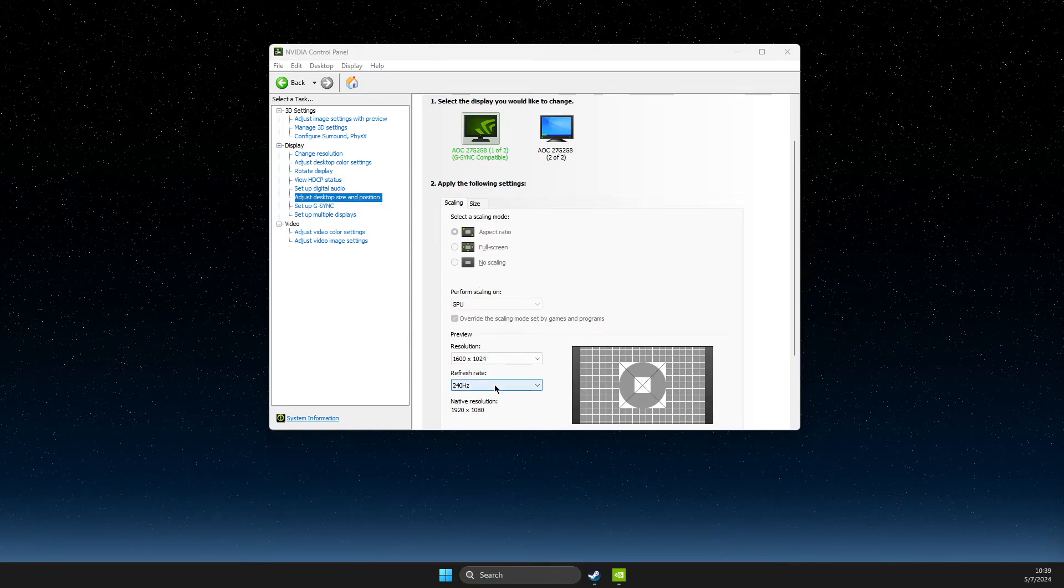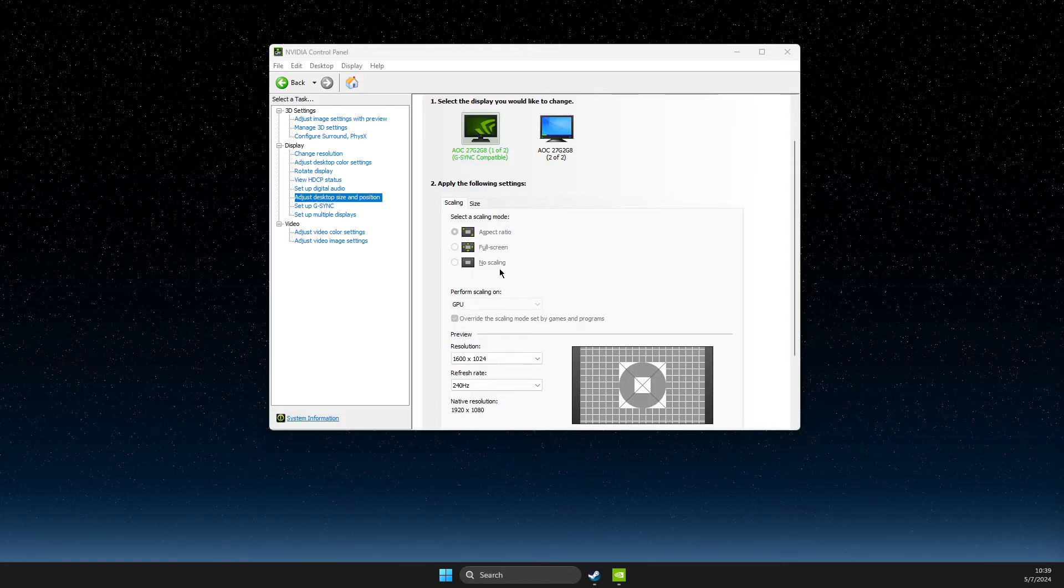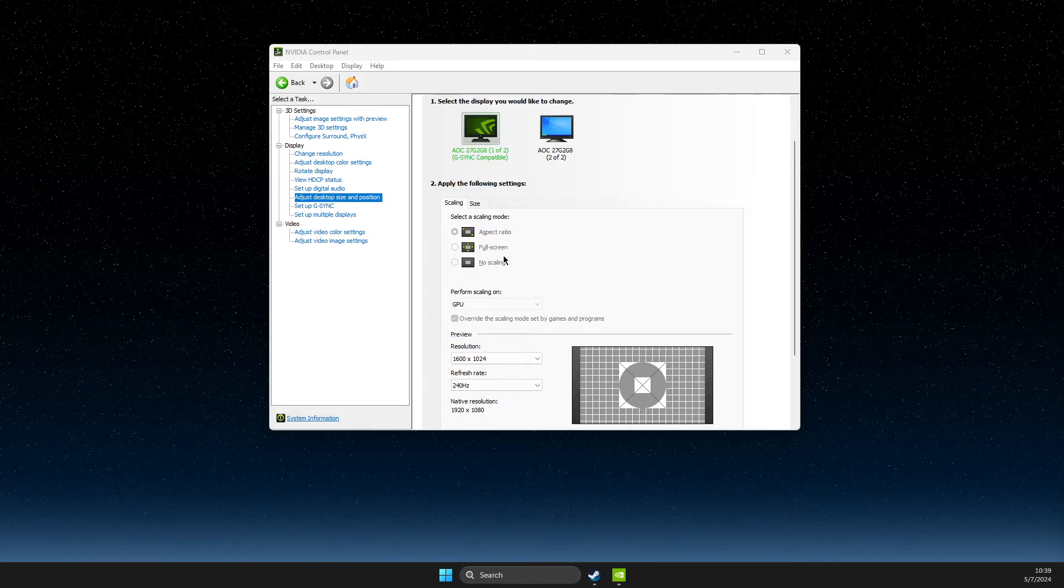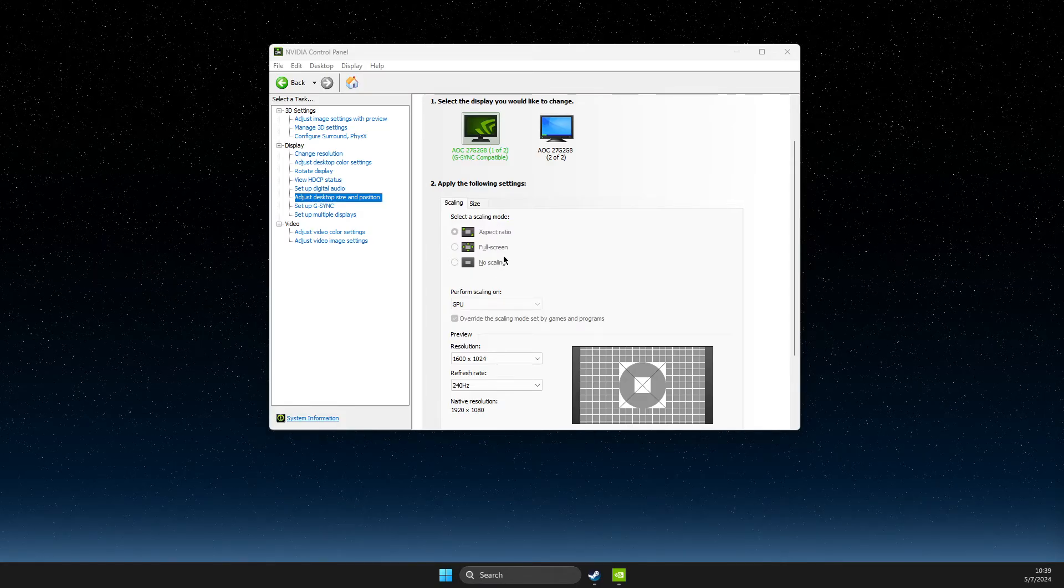As you can see here all these options is grayed out for me. So what you need to do here, super easy fix.